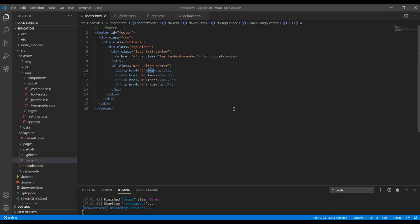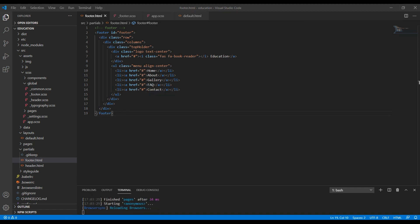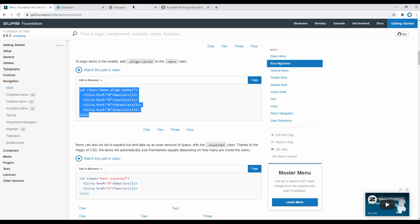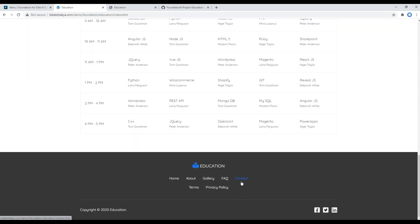Now let's change the item names. The first one is Home, then About, Gallery, FAQ, and Contact. Once done, check the site and you should see the navigation.